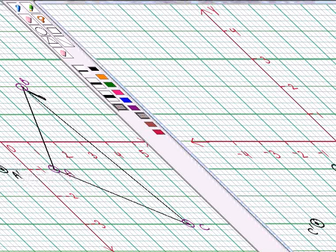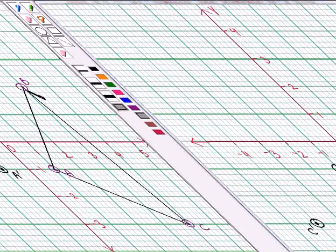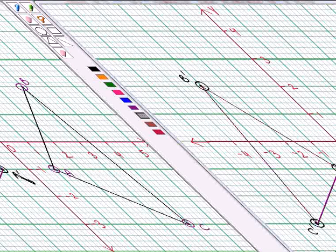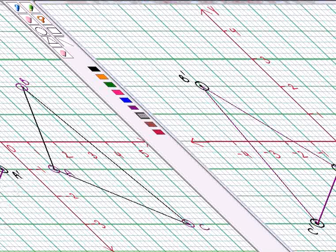Lastly, point B is 3 units away from the Y-axis, so its image B' will also be at the same distance from the Y-axis in the opposite direction and will lie exactly in the line of point B. So we put a dot here and label it as B'. Now we join A' to B', B' to C' and C' to A', and we get the required reflection of the given triangle.